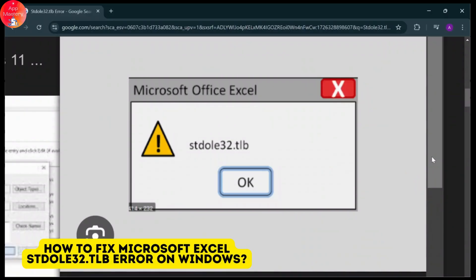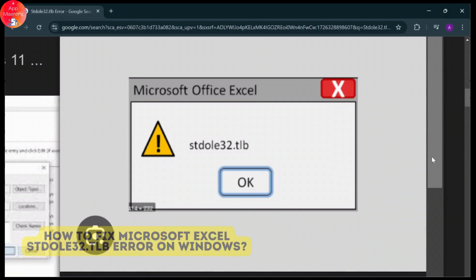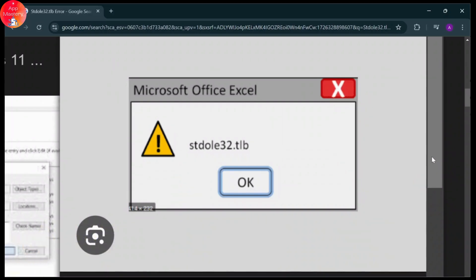Are you guys facing this error right here on your screen when you try to open your Microsoft Excel? If so, this video is for you. In today's video I'll teach you guys how you can fix this stdole32.tlb error on your Microsoft Excel.